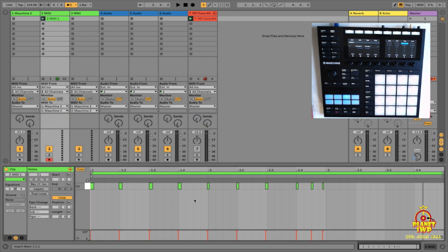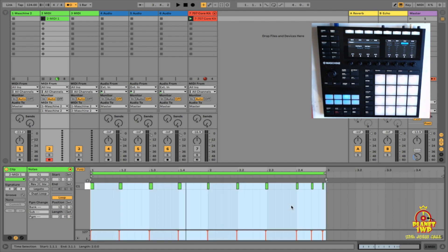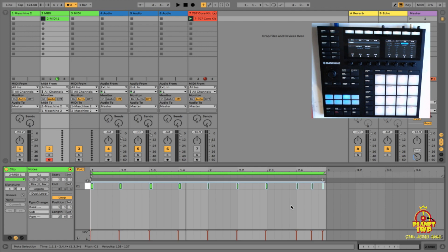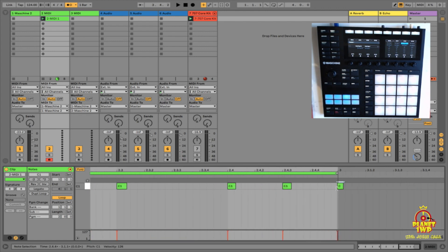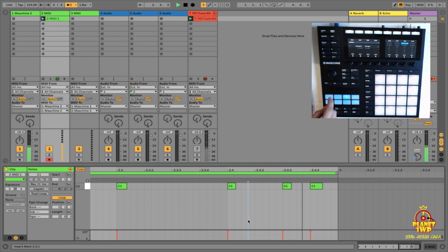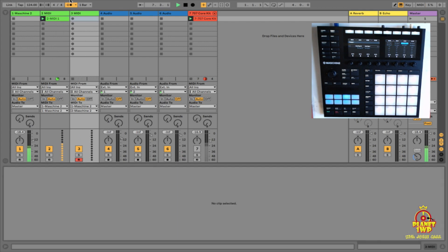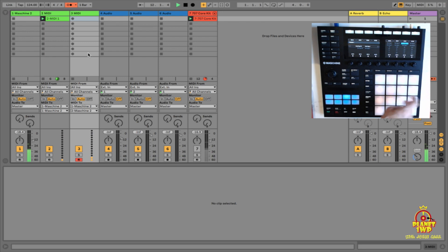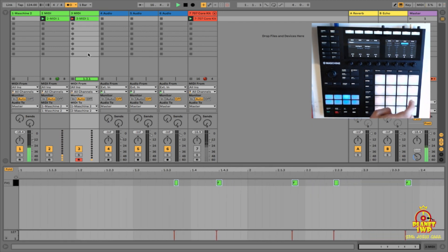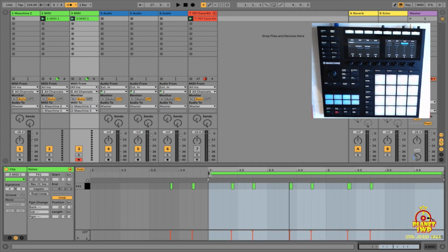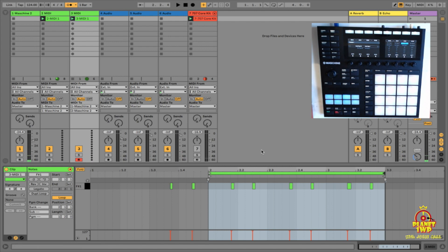Since we already mapped the transport buttons, let's record. Start recording and go for it. Now let's turn off the 707 we programmed before, set it to two bars, and quickly quantize — that pickup kick is a little off so let's fix that. Then go to the second track and record just the kick.